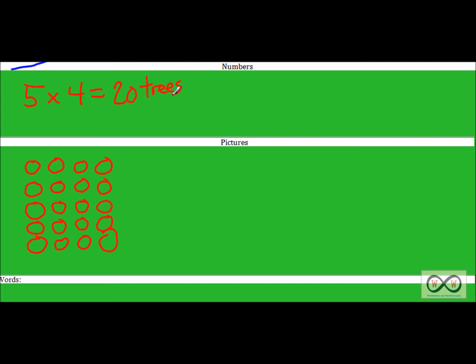My question is this: we have these two factors, five and four. We multiply them together and we get twenty trees. What if Joey planted four rows or groups of five — five trees in each row? Would he have the same number of trees? Let's check it out and we'll use pictures as our proof once again.